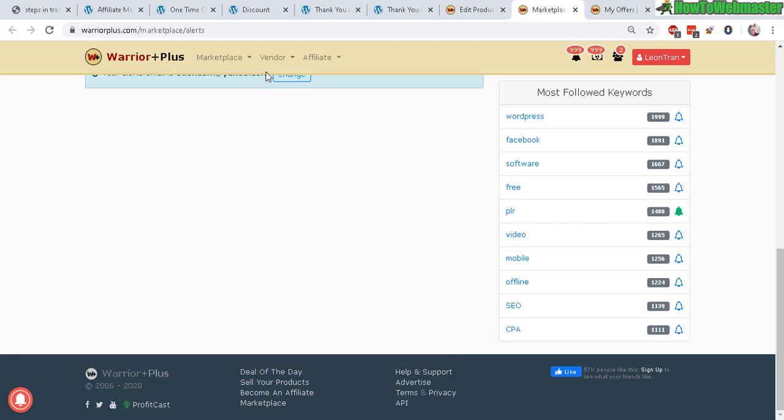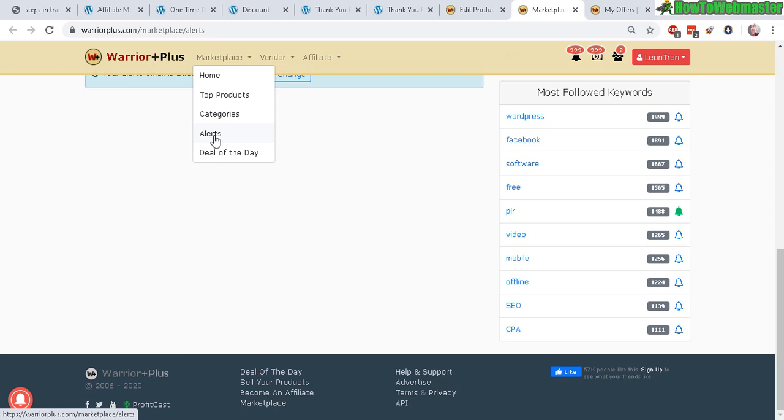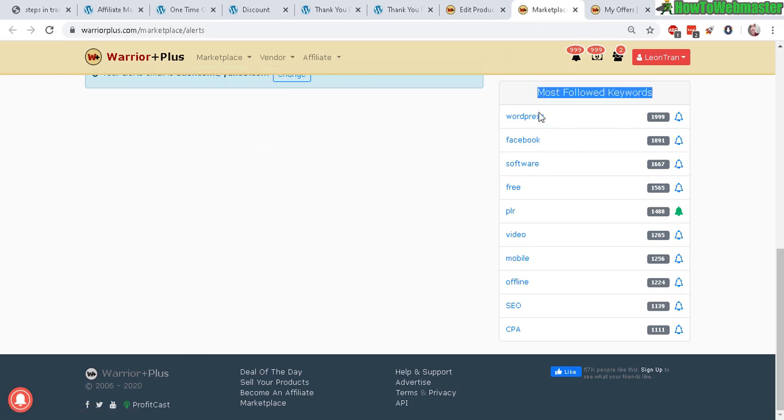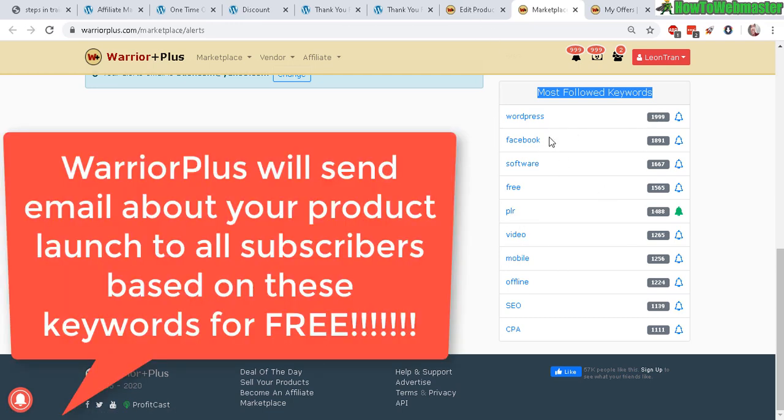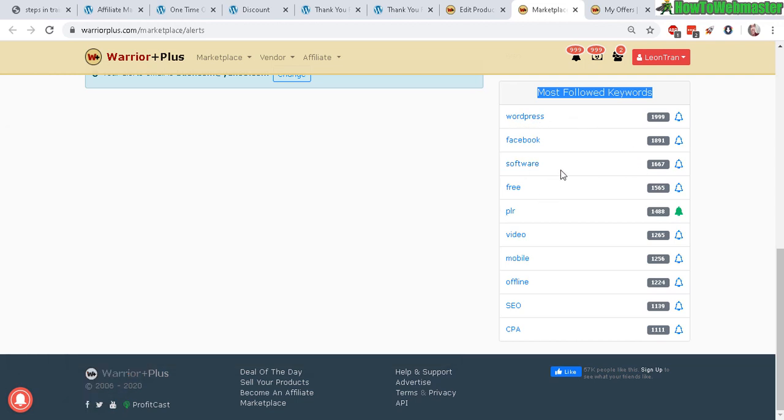Here's a little trick I like to use for a lot of my products. If you go to Marketplace Alerts on this page, it'll show you the most followed keywords. These are the most popular keywords relating to products. WordPress is number one, then Facebook, software, free, PR. When you launch a product using these keywords, Warrior Plus will automatically send out alerts to all these people that have subscribed to these keywords.